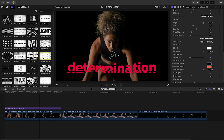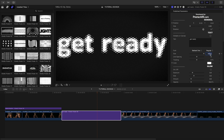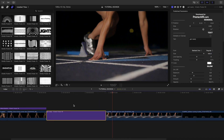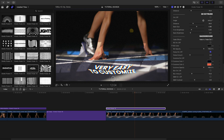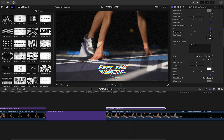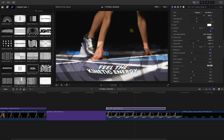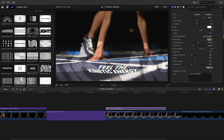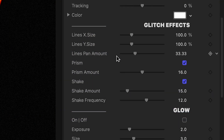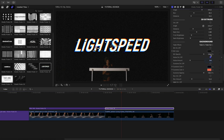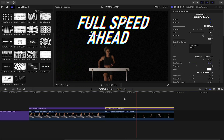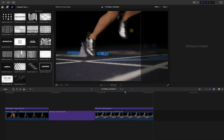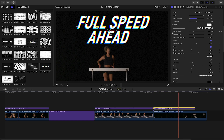Now that you've seen the basic functionality and customization options, let's finish out the timeline with an array of different presets to move the action of the story along. Each preset has its own special effects that control things like glitches, cloning, and prism effects. I'll use a variety of full-screen text posters with their backgrounds, and a few composited onto the footage like I did in the first example.